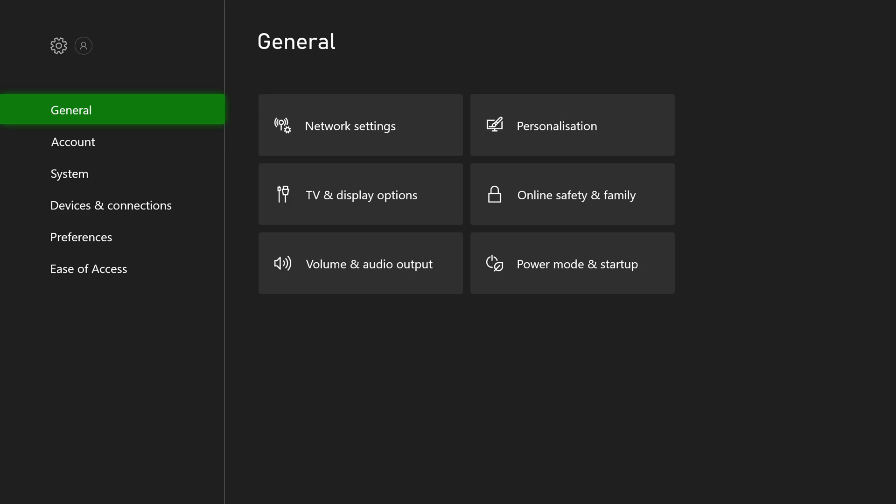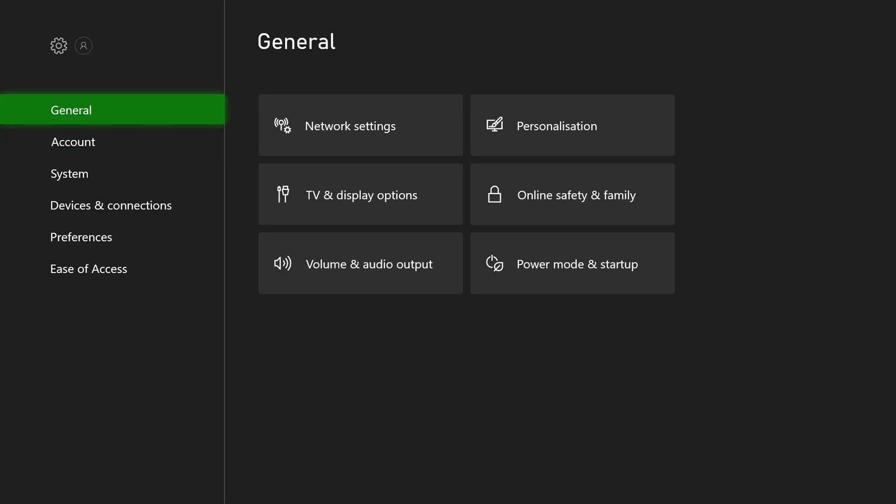From this point we're going to be coming to the top setting here on the left, General. We're going to be coming in here and we're going to be looking for TV and display options.